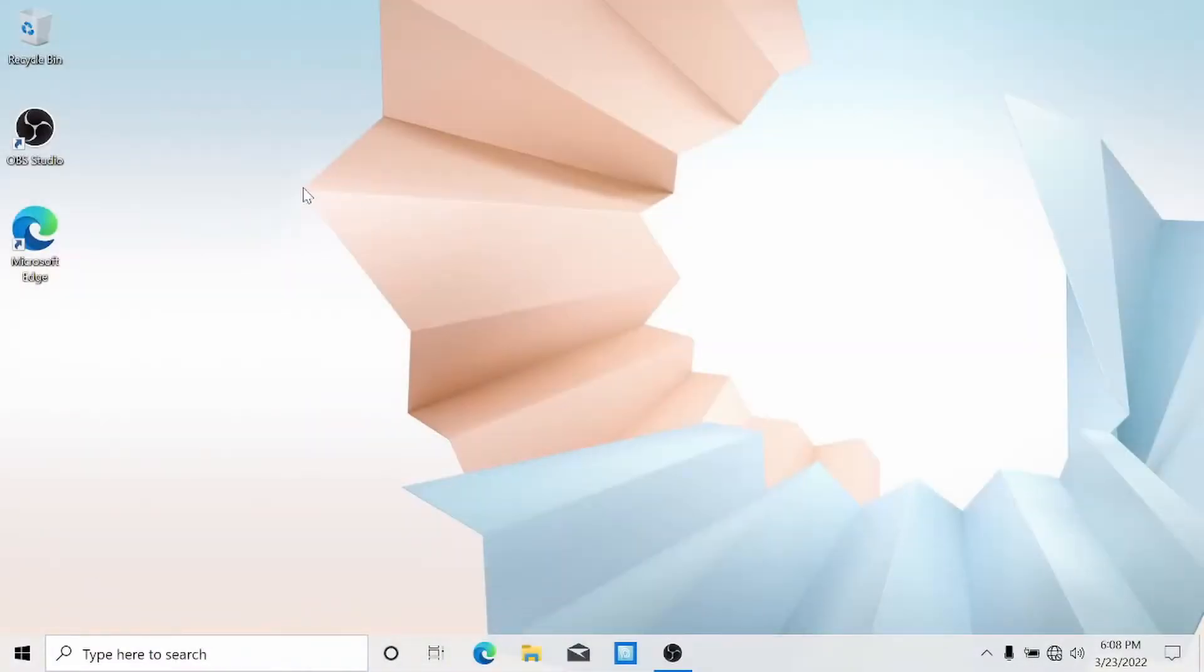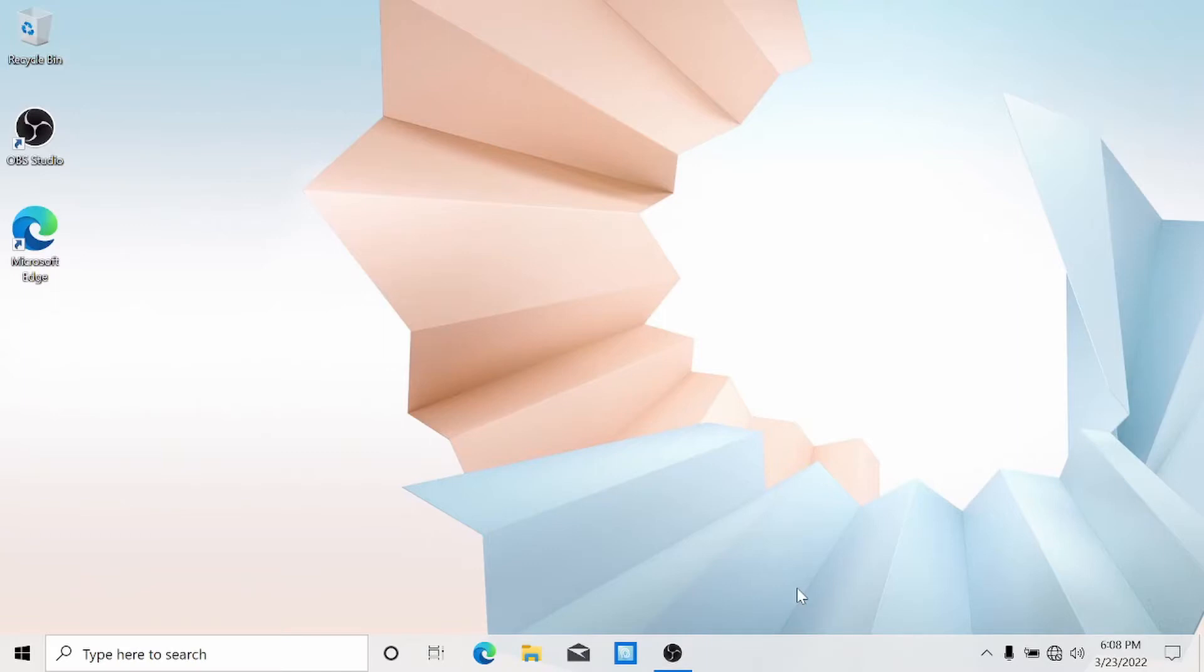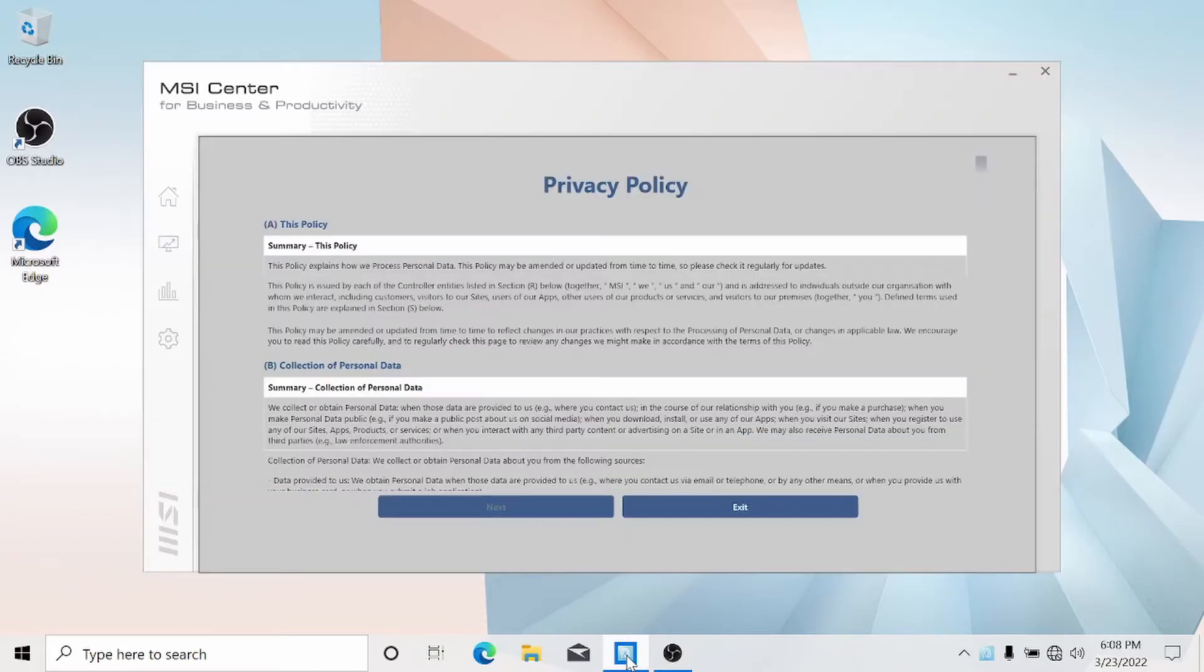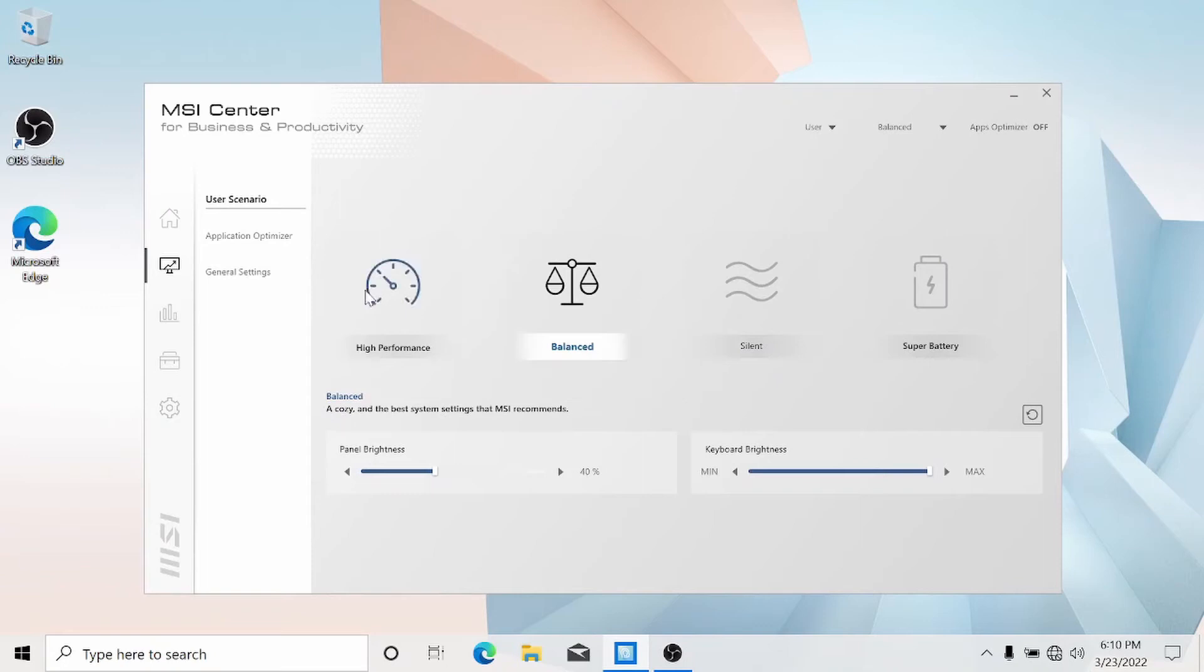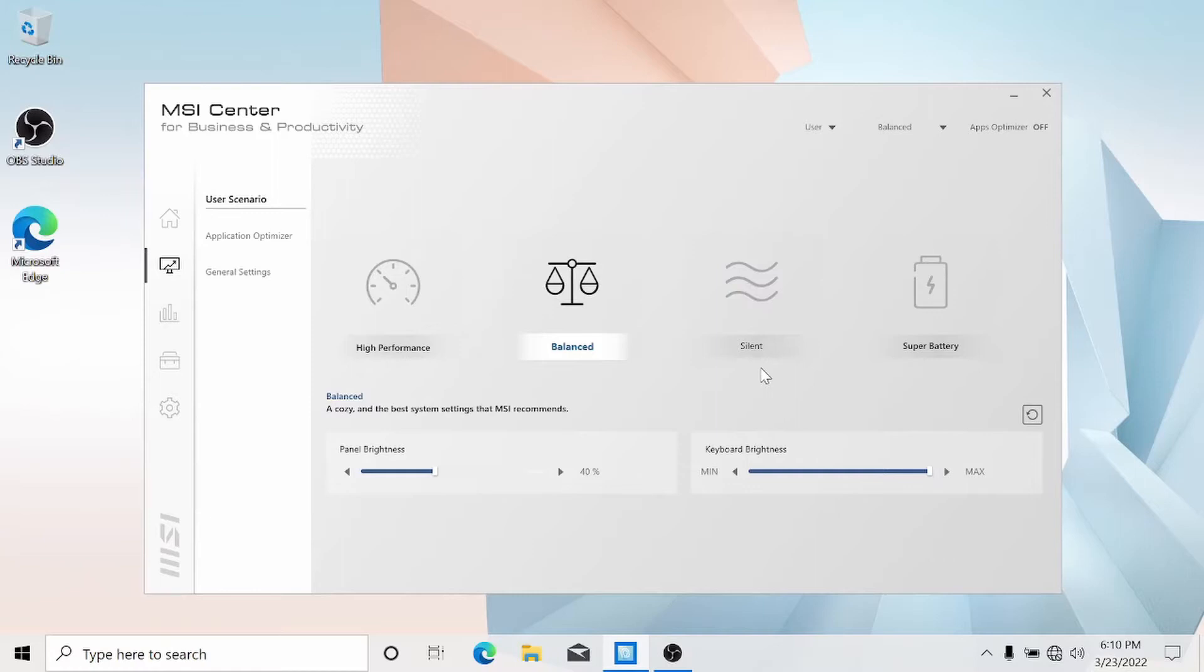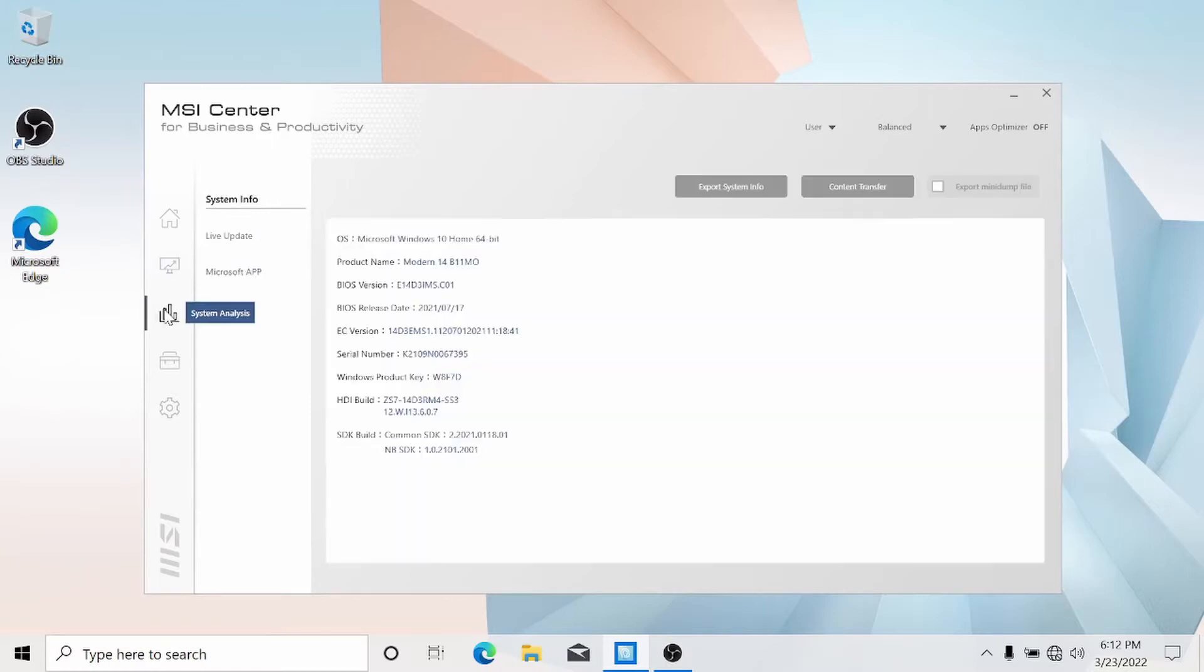Right, so I'm back and the only thing I've done is install OBS Studio. Everything else is exactly how you would see it otherwise. You want to see what programs are installed. So most MSI laptops come with one piece of software that lets you control everything. MSI Center for Business and Productivity. We have four options: high performance, balanced, silent, and super battery. For now, we'll keep on balanced.